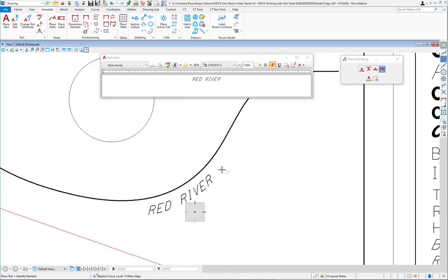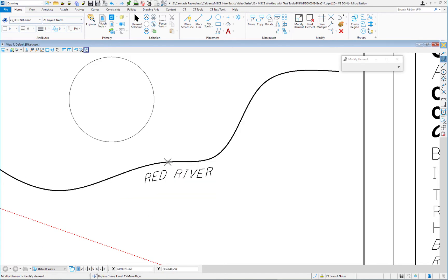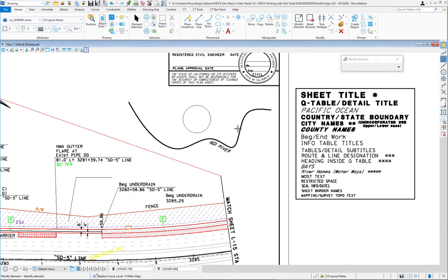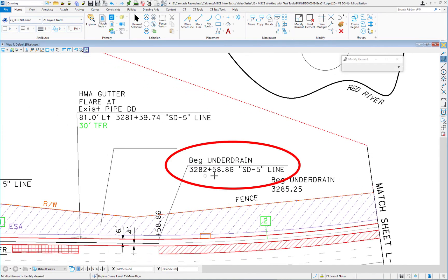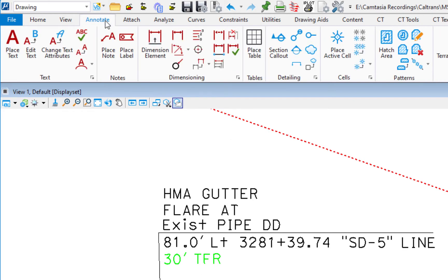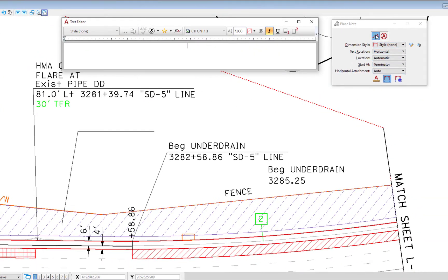Now let's look at how to produce a call-out note. MicroStation has a Place Note feature. I'll go back to the Annotate tab, where there is a Note group — I'll click Place Note. On the Tool Settings window, I can place a note or place a call-out, which places a call-out bubble or frame symbol around it. This tool is a hybrid — part dimension and part text — which is why you're seeing dimension styles here.